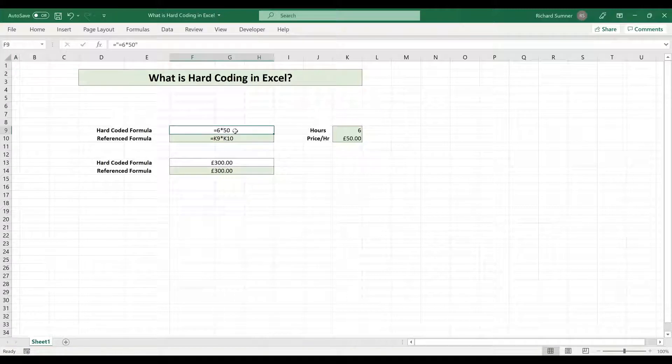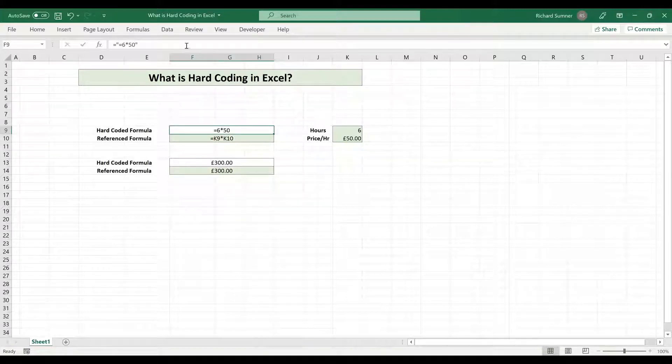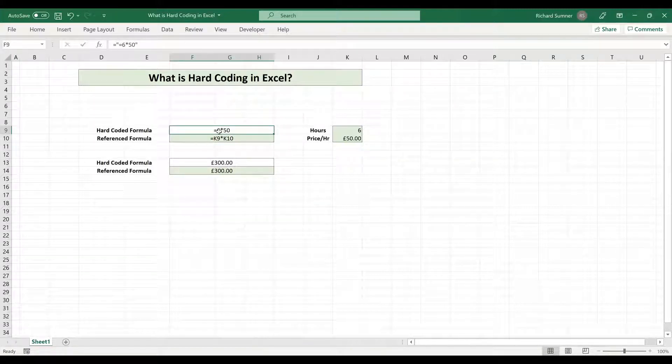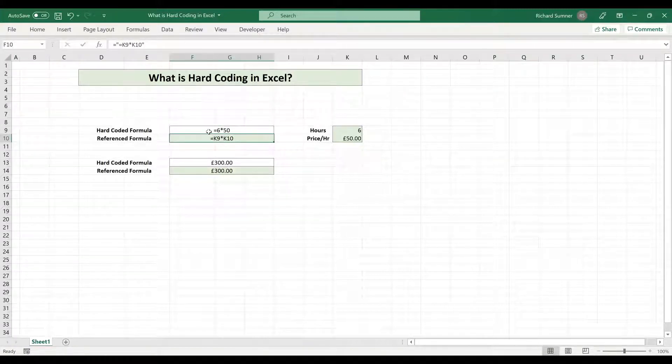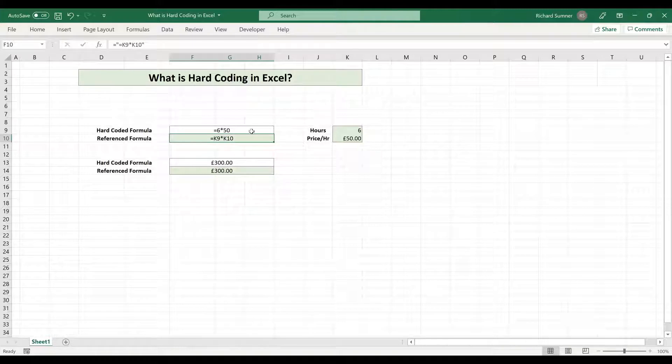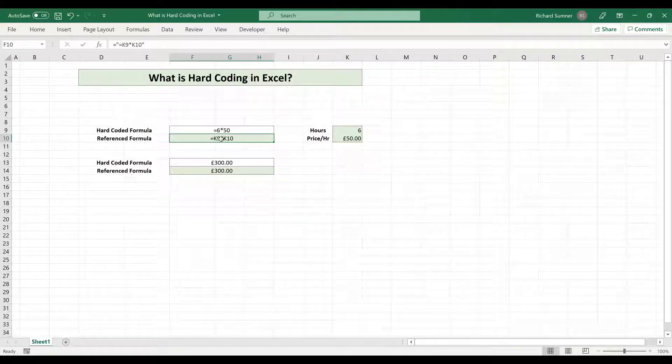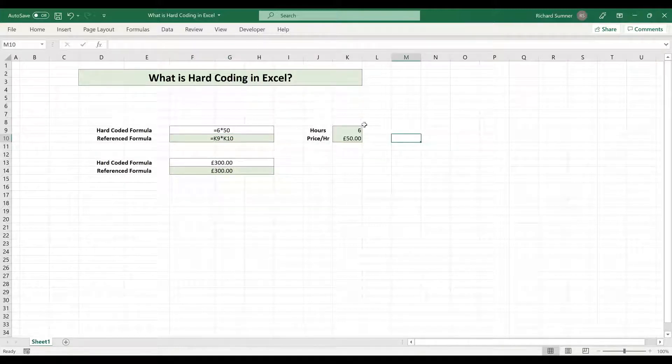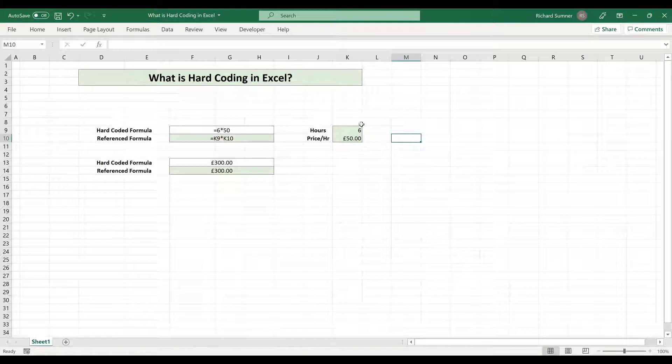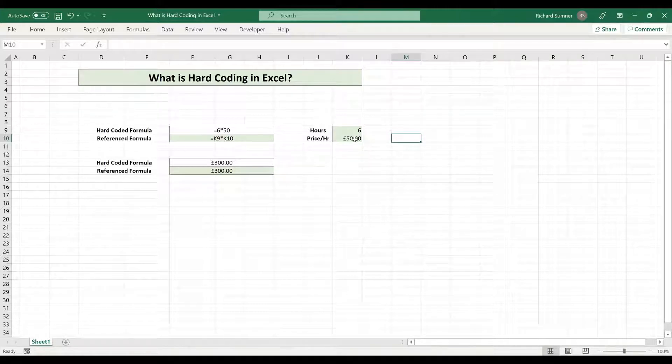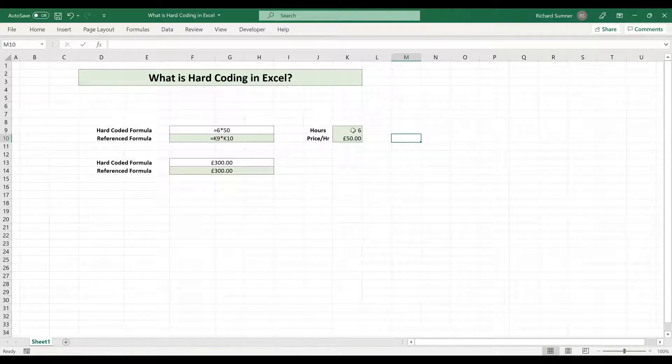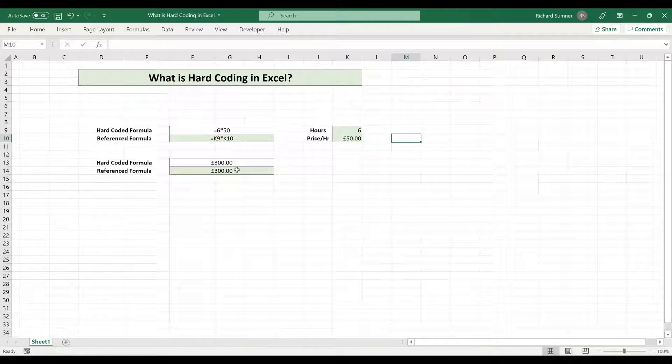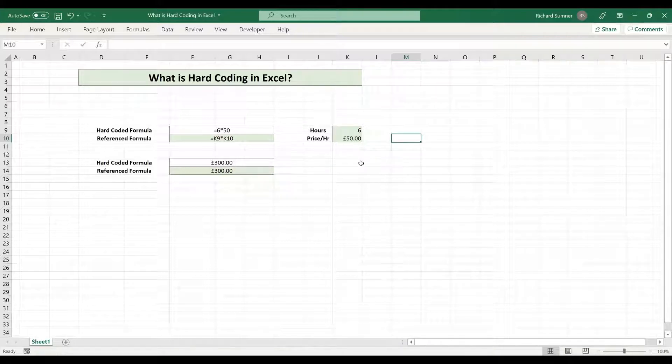Here you can actually see what the formula is. If you actually look in the cell you can see equals six times 15 equals K9 times K10. So in a situation where, for example, you're charging 50 pounds an hour and you're working for six hours, how much is that? 300 pounds, that's what we're trying to calculate.